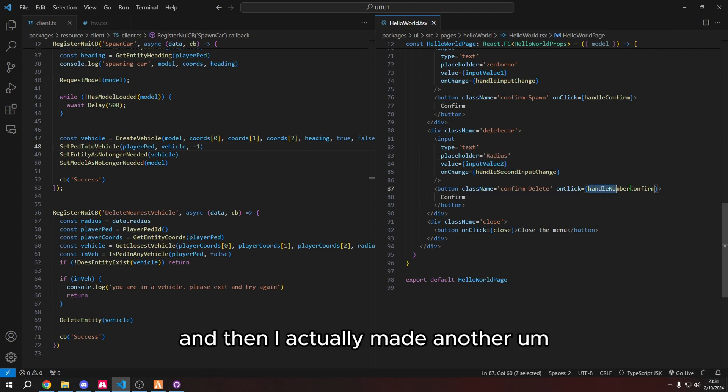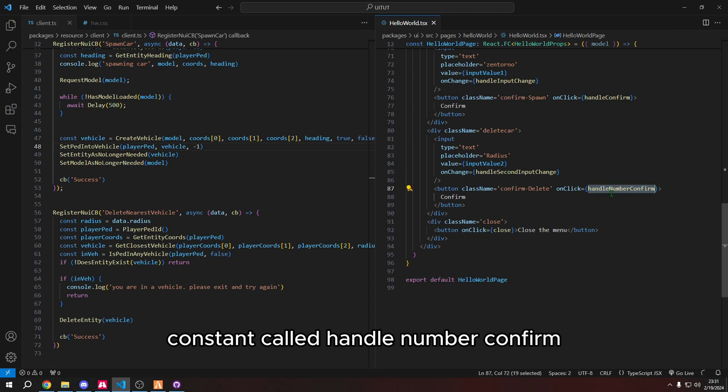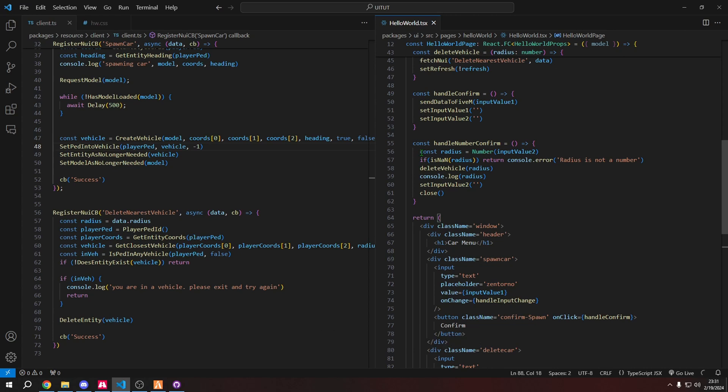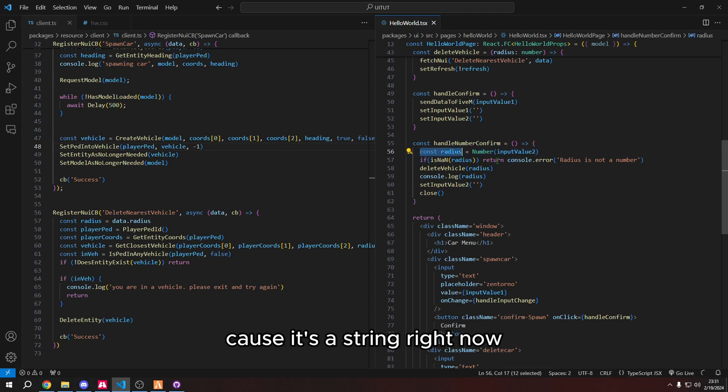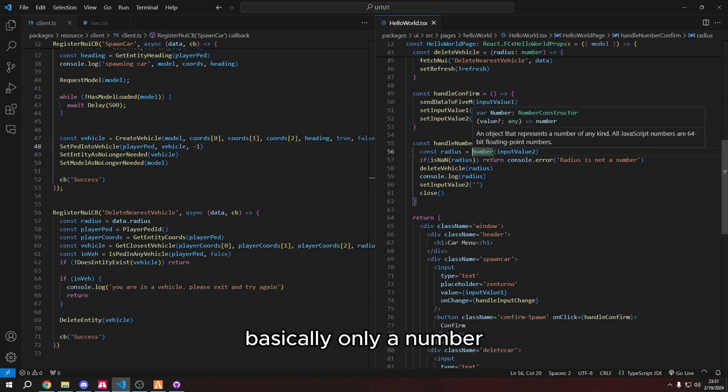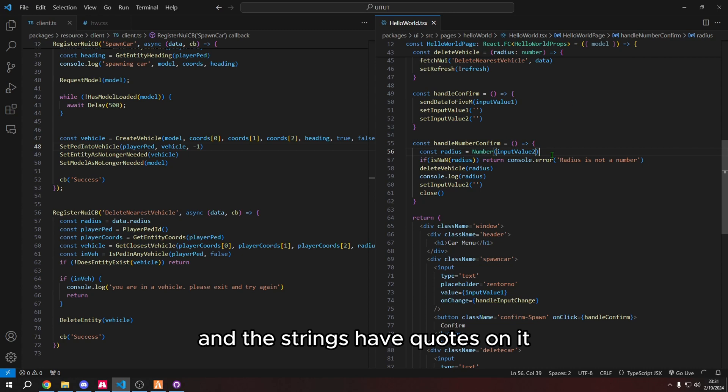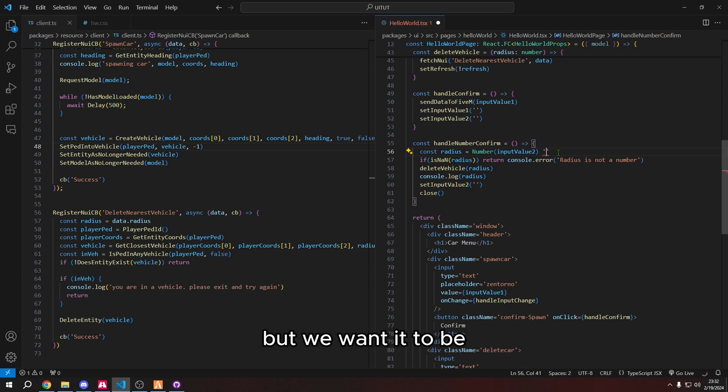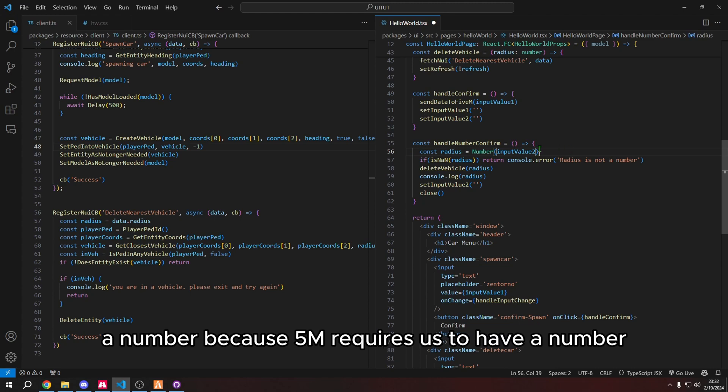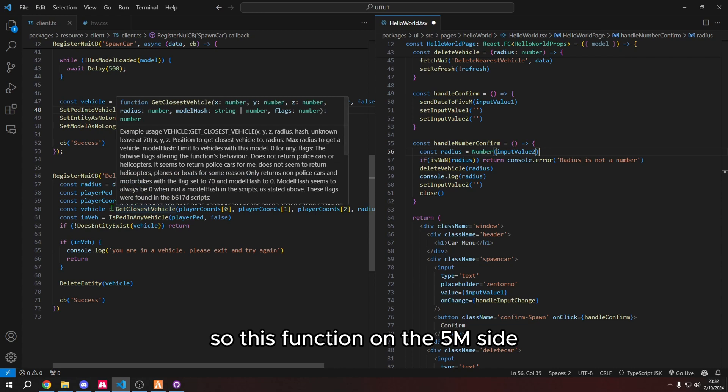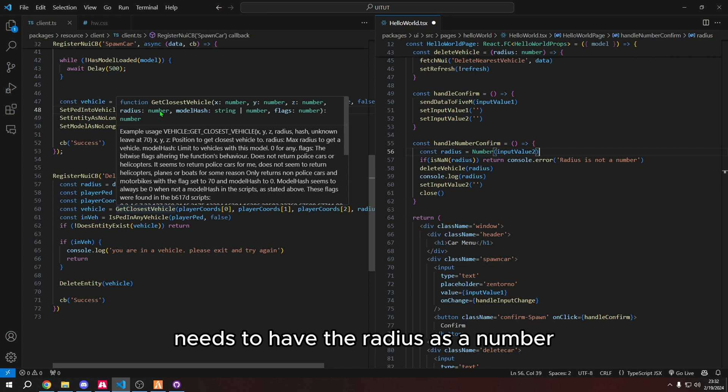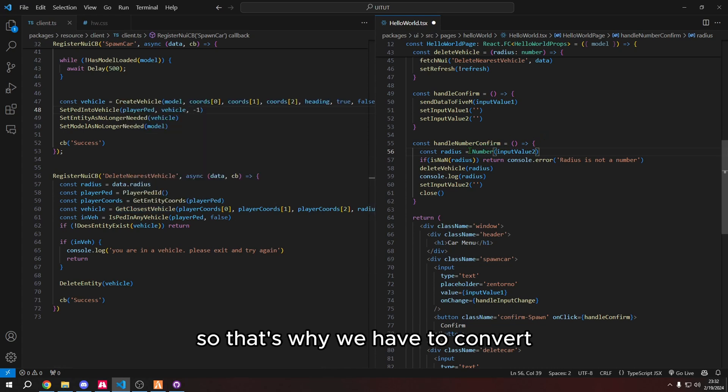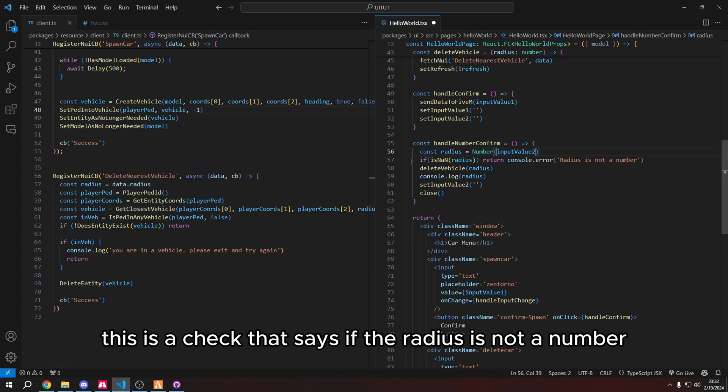And then I actually made another constant called handle number confirm. And all that does is just basically converts the radius because it's a string right now, but I'm converting it into basically only a number. And the strings have quotes on it. So currently, if I typed radius of 15, it would be a quote 15. And that's a string. But we want it to be a number, because 5m requires us to have a number. So this function on the 5m side needs to have the radius as a number. If we try to pass a string through that, it won't allow that and it won't work. So that's why we have to convert the input value to a number.